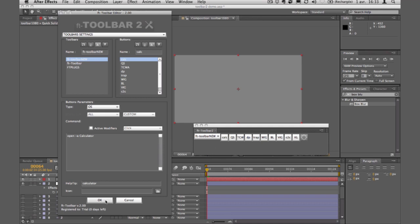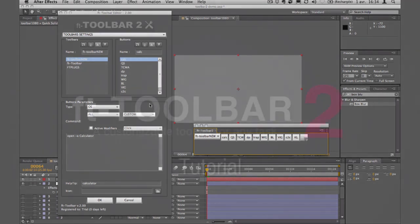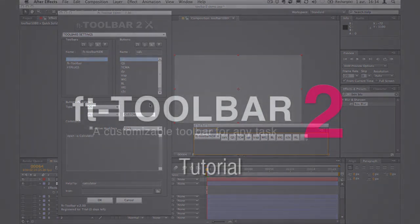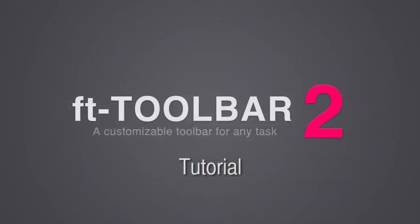I think that covers all the different things you can do with FT Toolbar 2. I didn't show you the icons, but you can add any icons to your toolbar. I hope you liked it — please send comments or feedback, and I'll see you next time. Thanks.